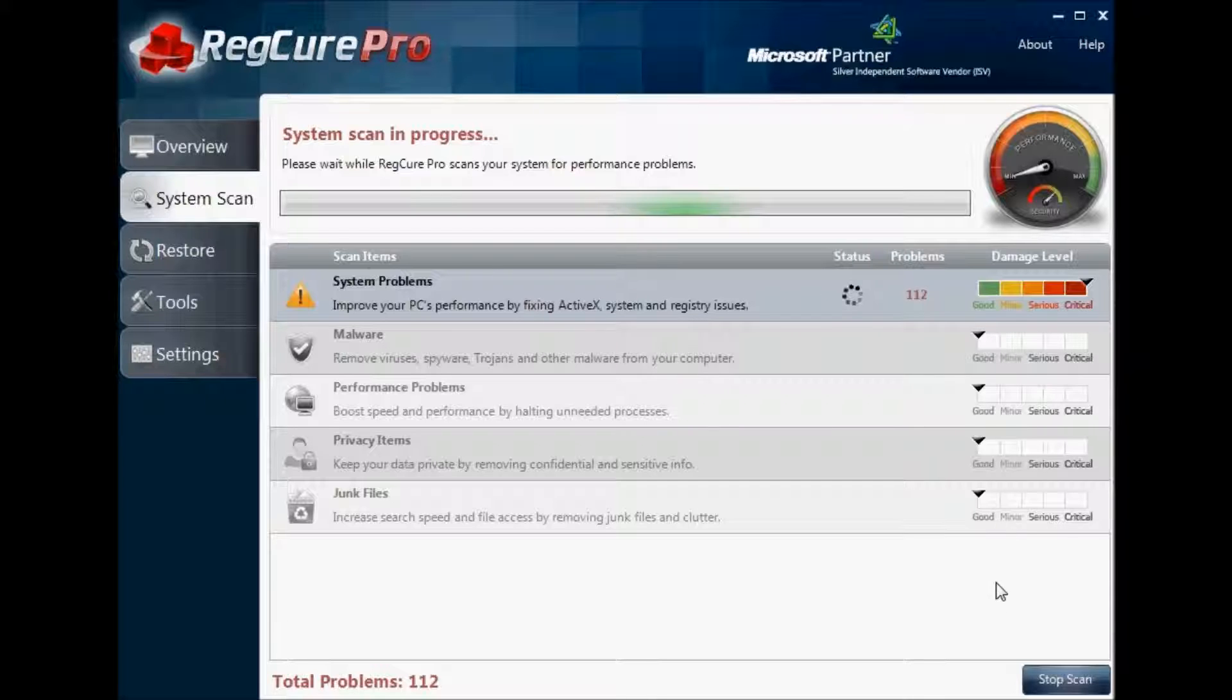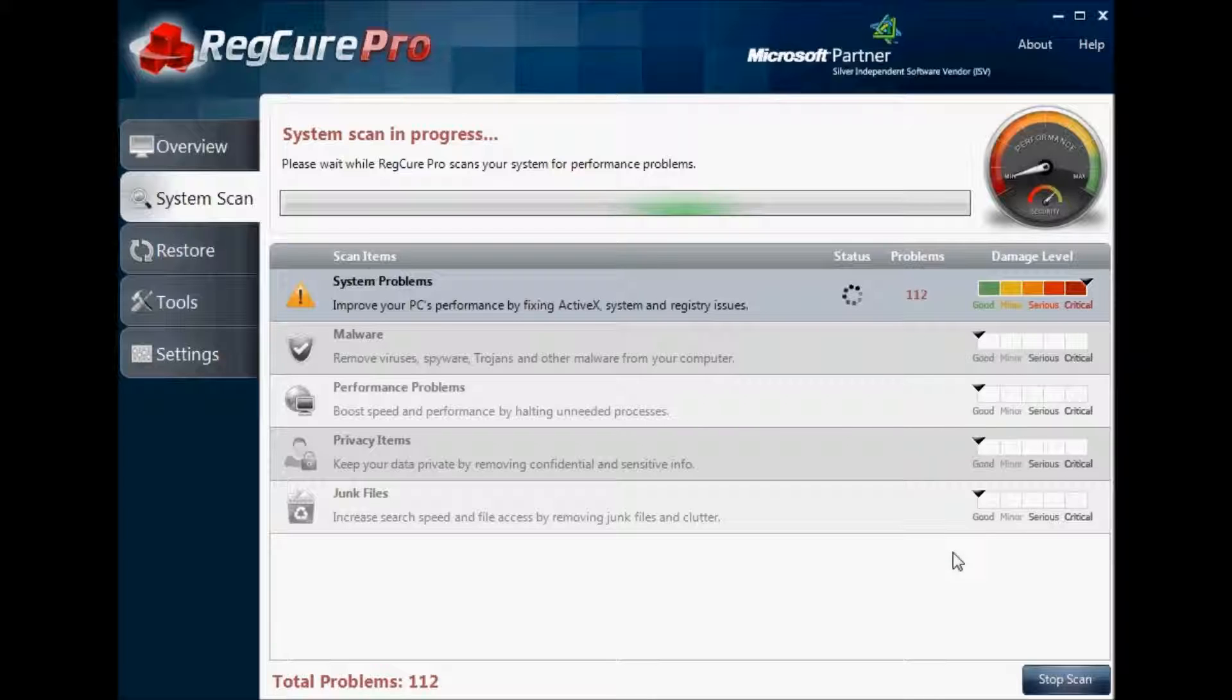Following the scan, you can fix all these errors using the RegCure Pro fixer. After that's done and all the errors are cleaned up, the next thing you may want to do is set a restore point.